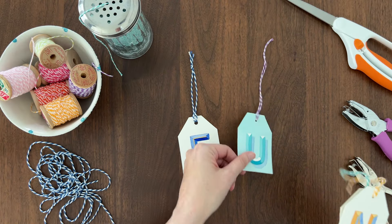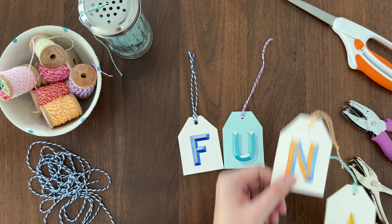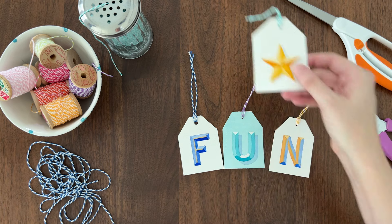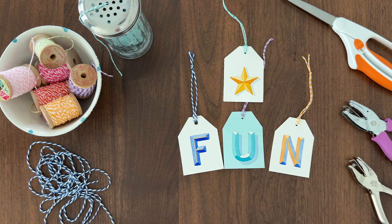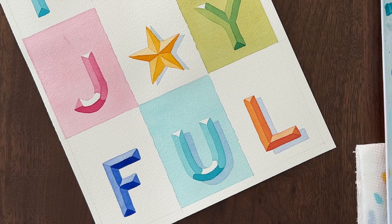Now I want to show you three fun ways to embellish your letters and gift tags. First, let me show you how to do a drop shadow. This will enhance the 3D effect.